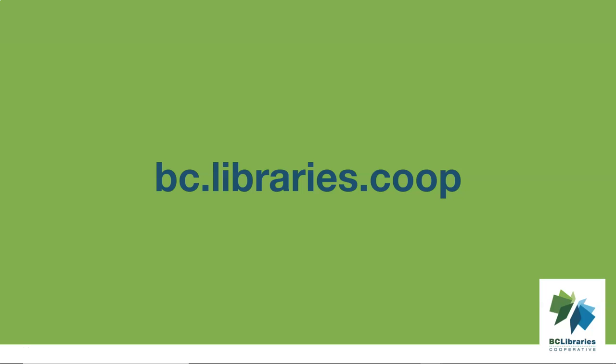For more information, please visit the BC Libraries Cooperative website.